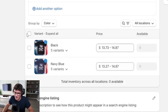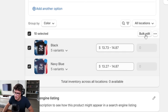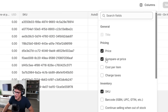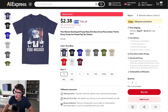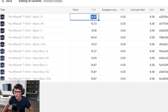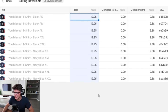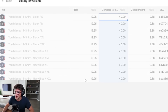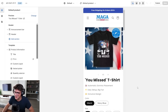Now we need to tweak our pricing. We select both variants, go to the Bulk Editor, and add columns for Price, Compare At Price, and Cost Per Item. One unit costs $9.38 to ship. With TikTok ads, our main goal is $20 profit margins, so we'll charge $19.95 for the product and an additional $9.95 shipping — that gives us our $20 profit margins. We'll set the compare-at price at $40, making this 50% off.